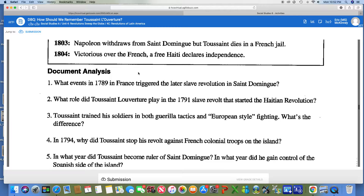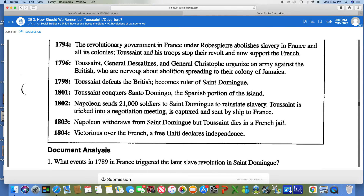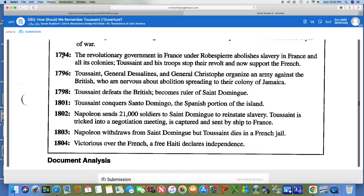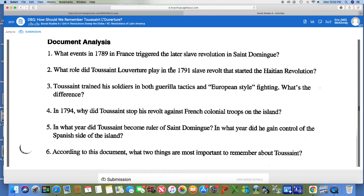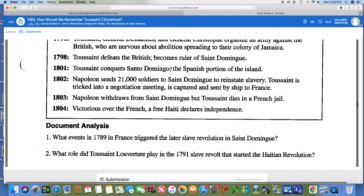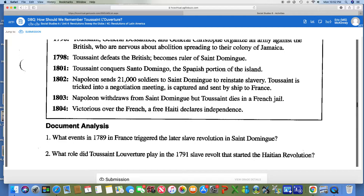For number four, in 1794, why did Toussaint stop his revolt against French colonial troops? We're going to look in 1794 and it's going to tell you why Toussaint and his troops stopped the revolt. For number five, in what year did Toussaint become ruler of Saint Dominique, and in what year did he gain control of the Spanish side of the island? You're going to look starting in 1798 for those two answers.